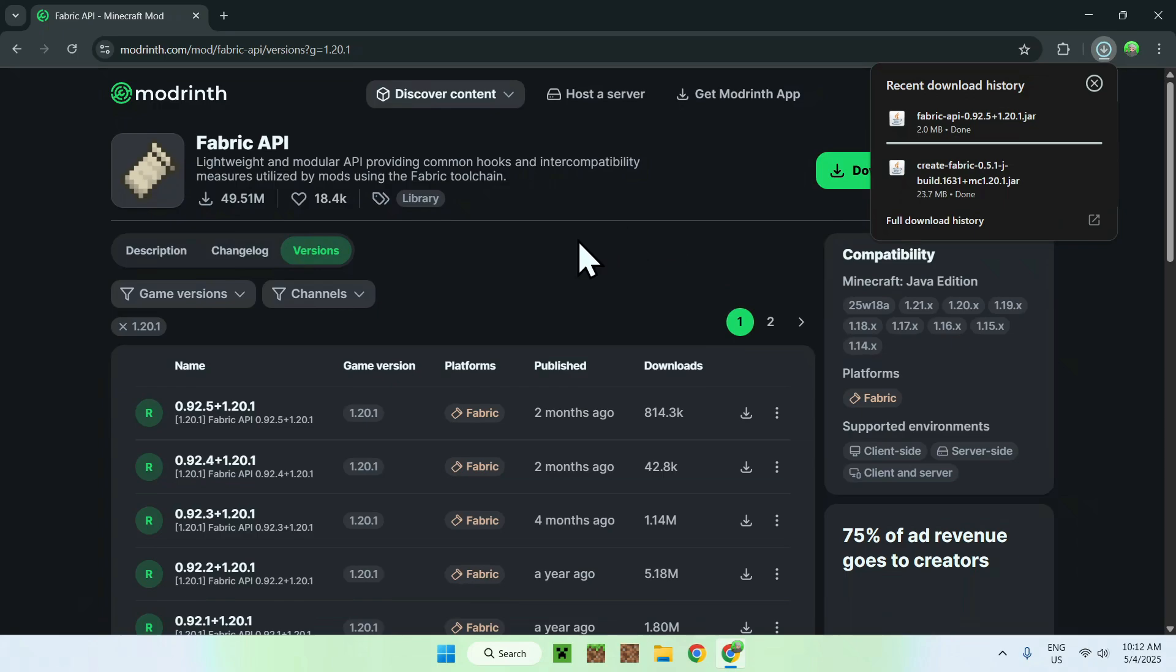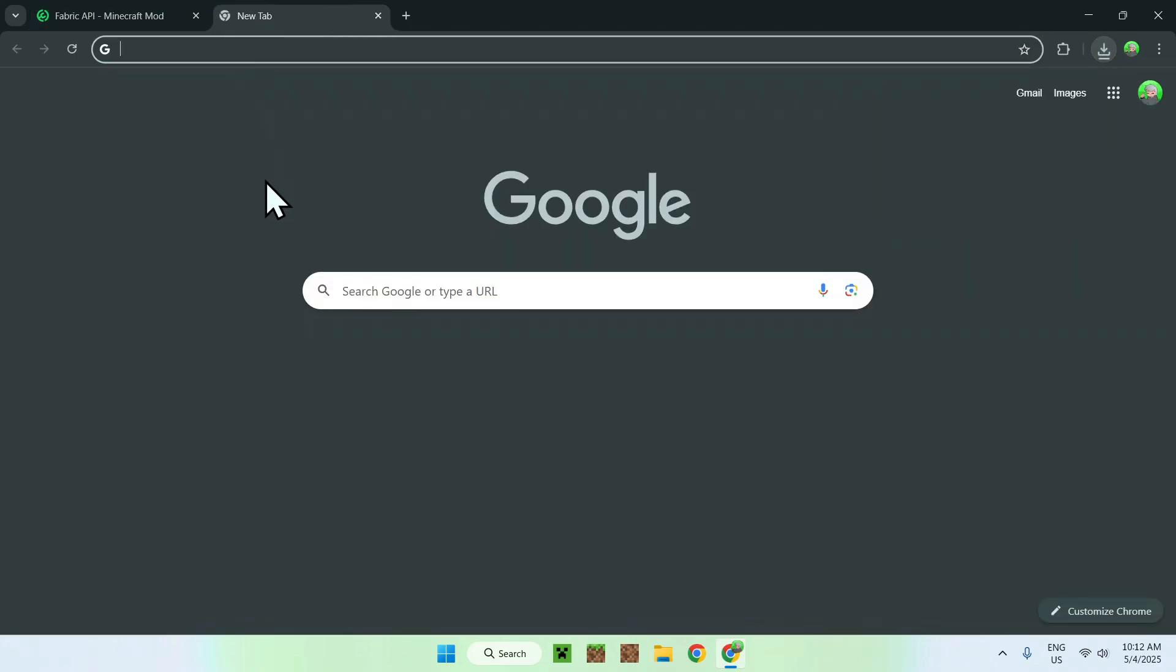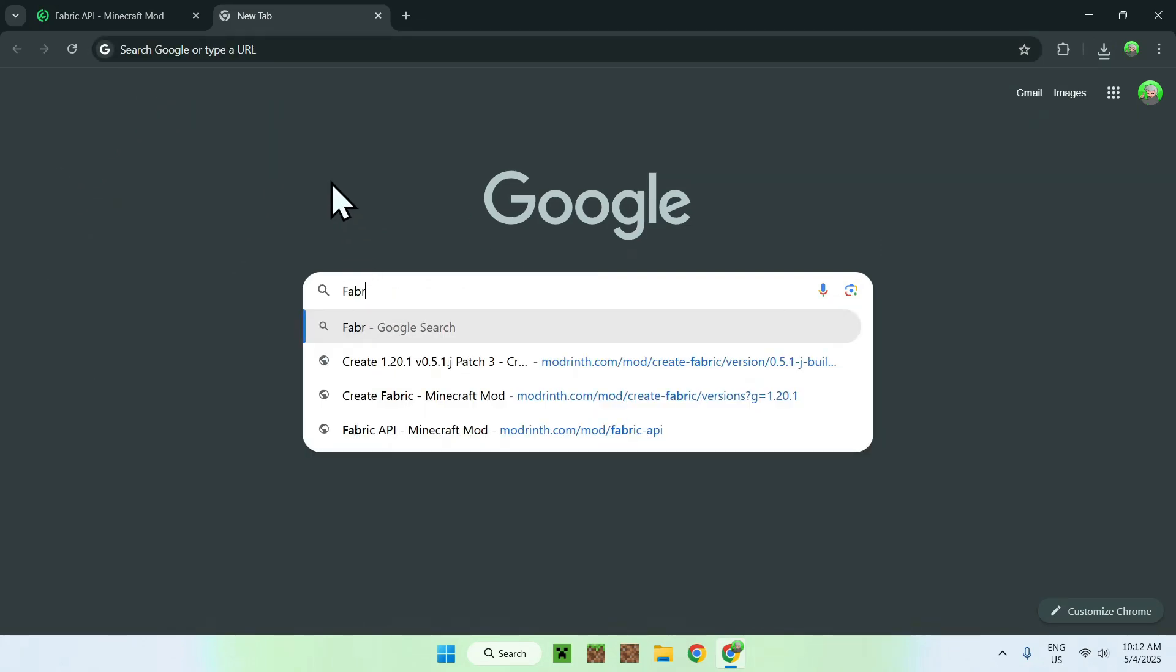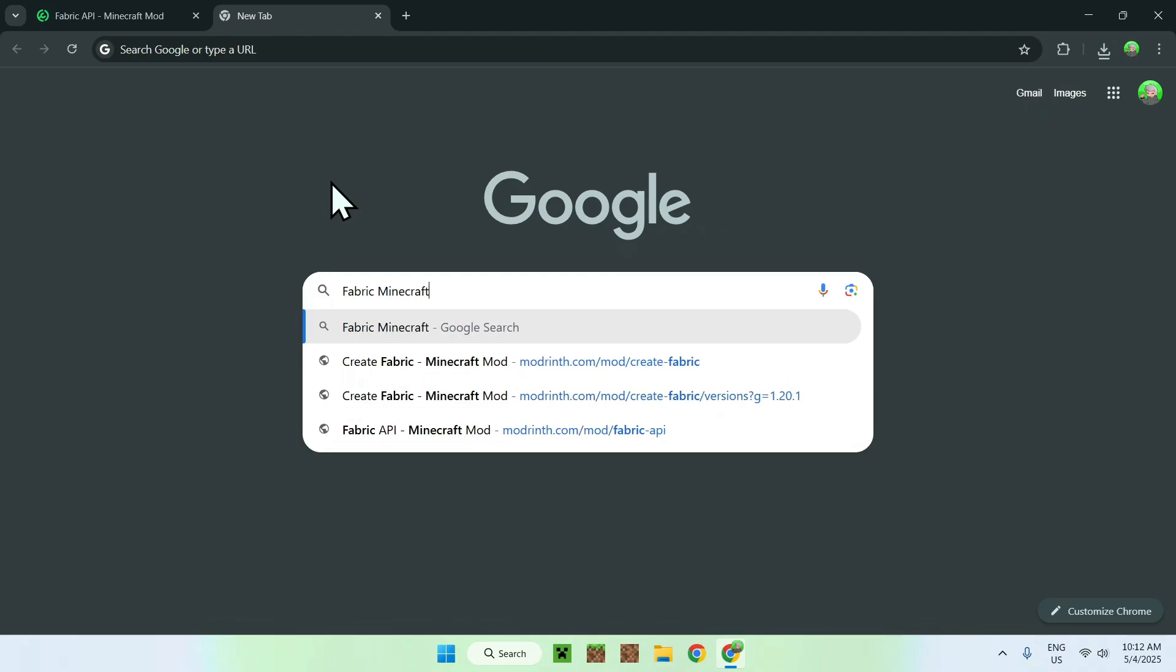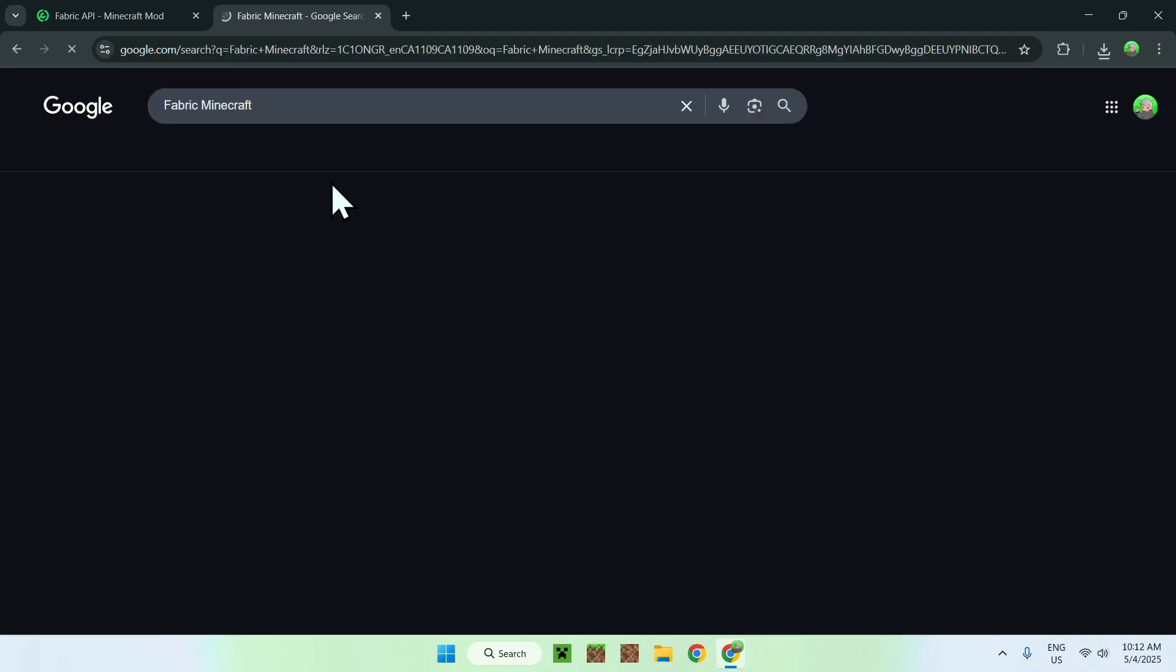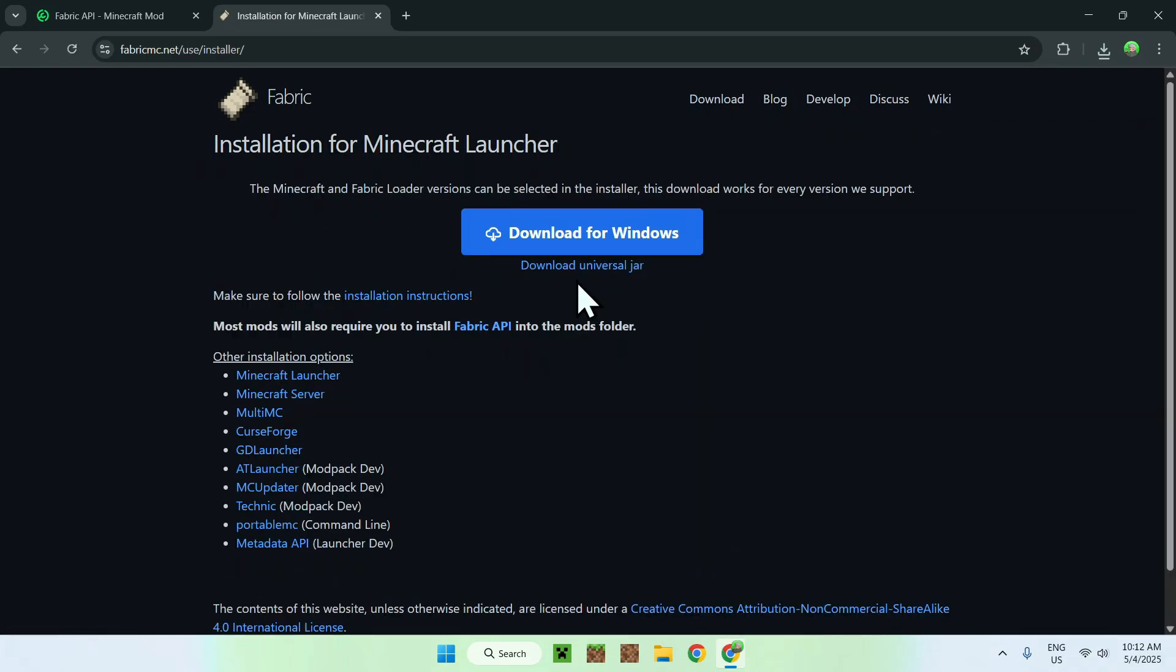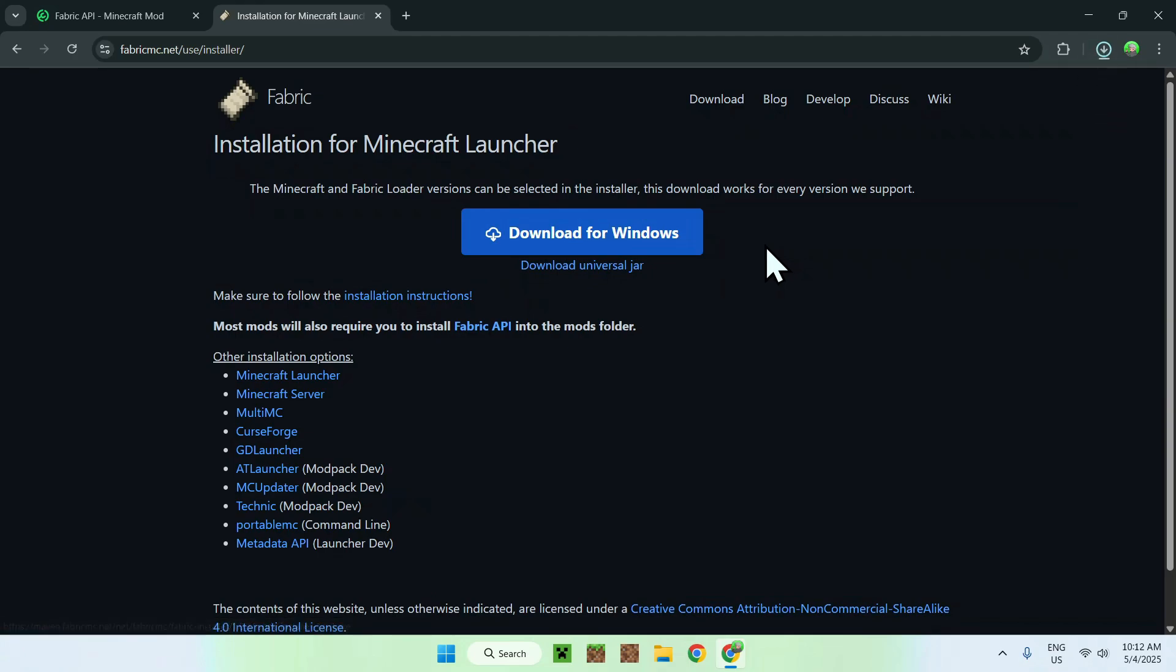Now go to a new tab, and search up Fabric to run mods in Minecraft. Search Fabric Minecraft, and you'll find FabricMC.net, just click on Fabric, and then you'll be on the Fabric homepage. Here, just click the blue download button, and then click the blue download for Windows button.